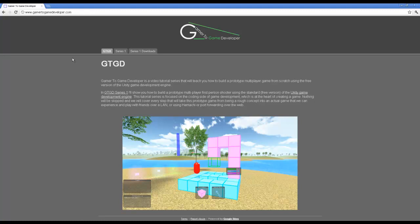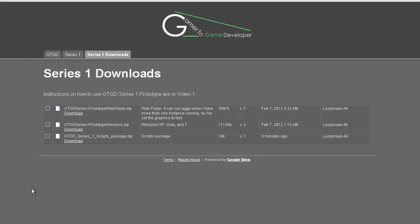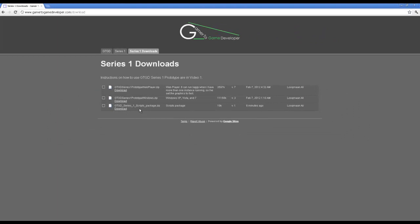A number of you have requested that I make the scripts available for download, so I've placed them on the downloads page. It's just a small package that contains the scripts for each video. As I add more videos, I'll update this package and re-upload it, and you can just download it again.